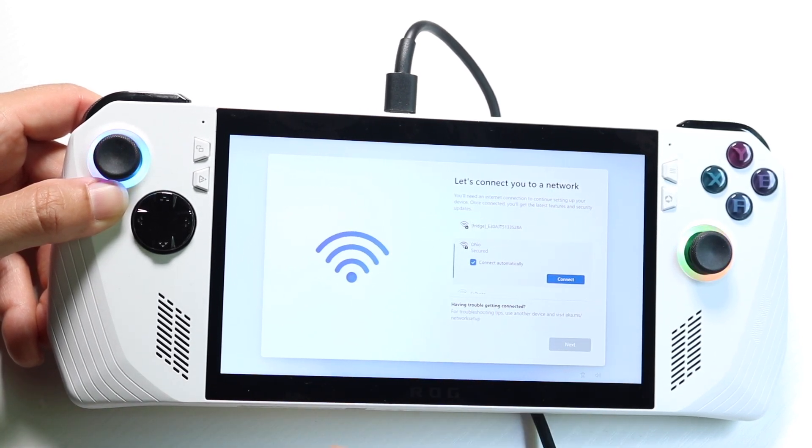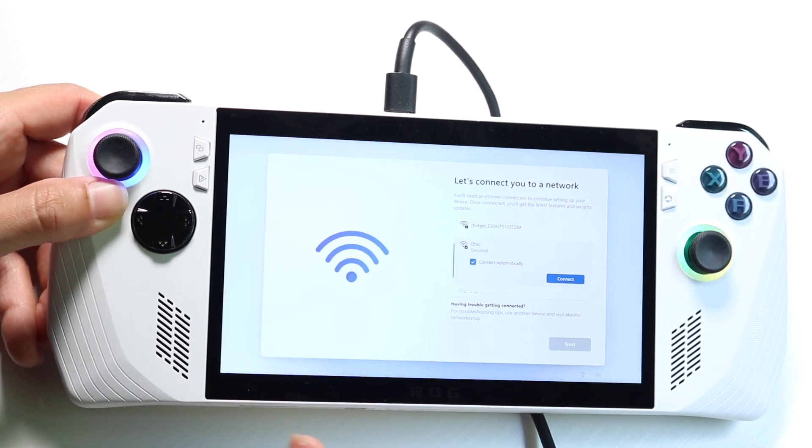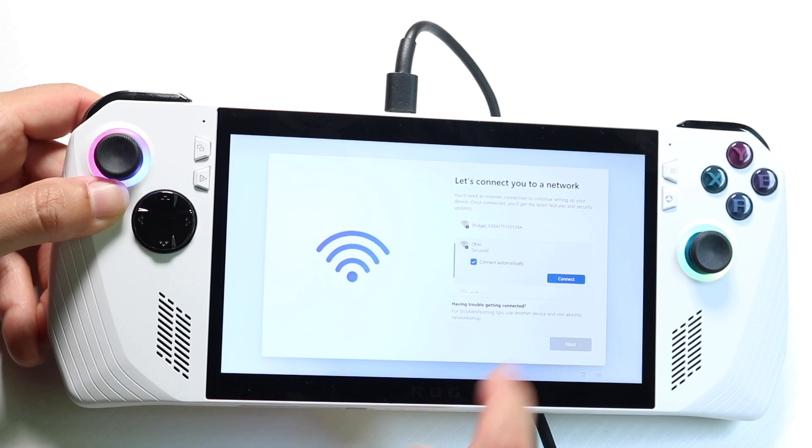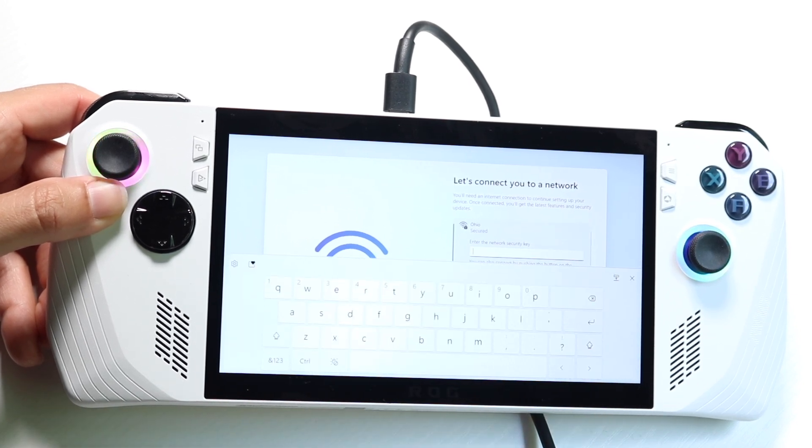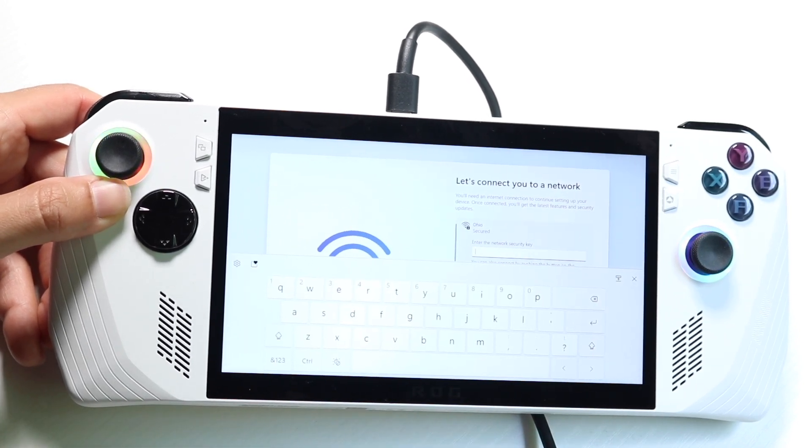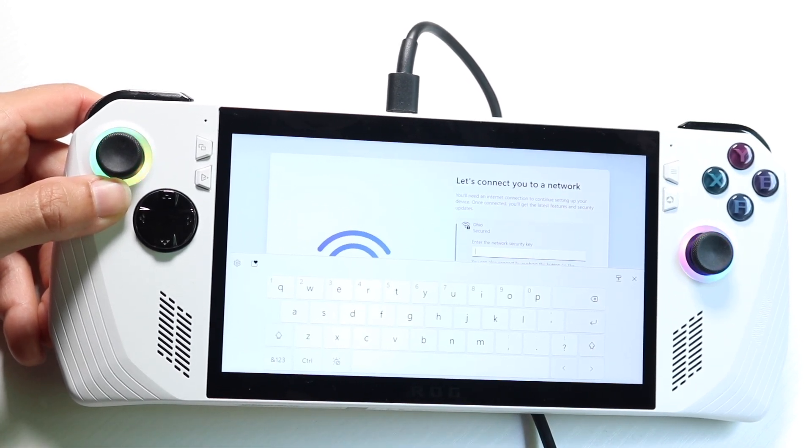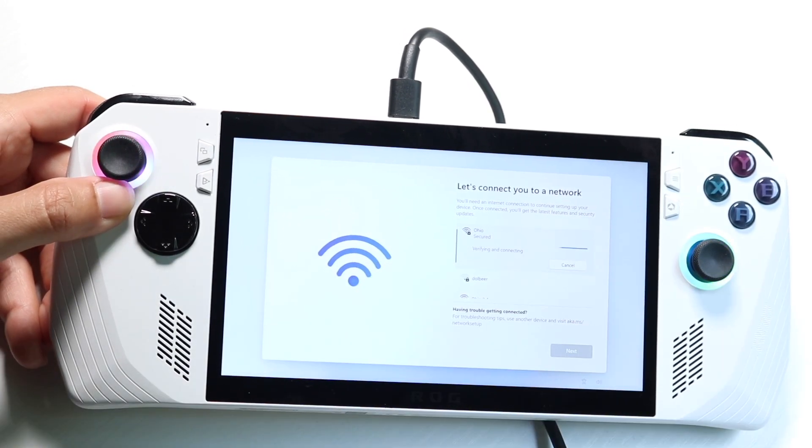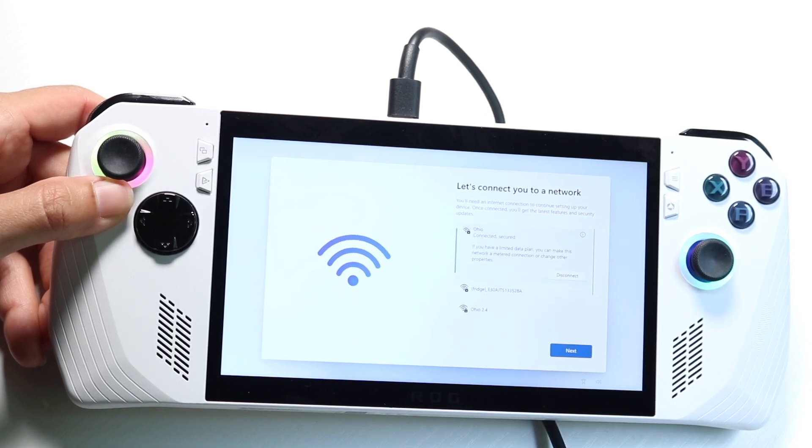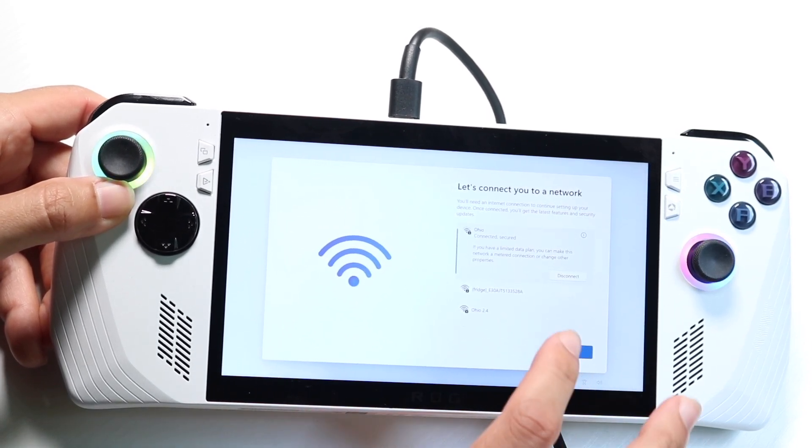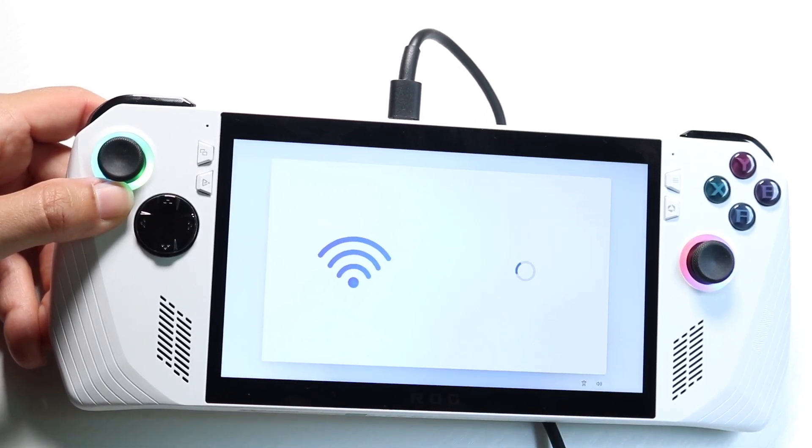Now next up, you get to connect to your Wi-Fi. So go through, connect to your Wi-Fi connection, the keyboard will pop up, and then you can go and type in your password. After typing in your password, it's going to go and verify everything, and then you can go through and click on next.